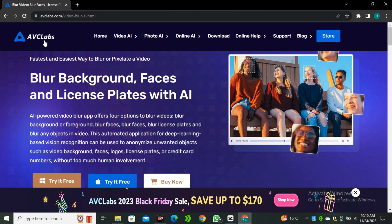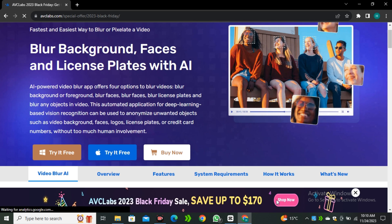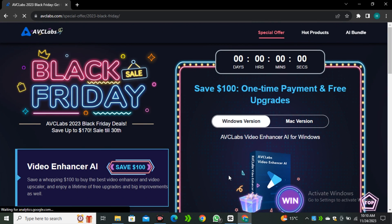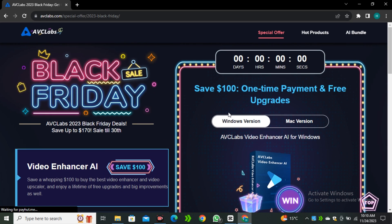Go to AVC Labs — I'll leave the link in the description below — and try this tool for free. If you want to upgrade to the premium plan, it has more features, and right now there's a Black Friday sale going on where you can save about a hundred dollars. The link is in the description, so go ahead and enjoy the discounts.